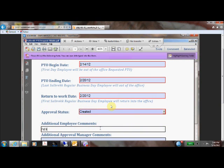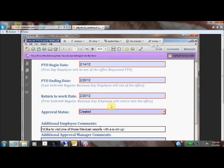You'll notice on this fillable PDF there are various types of fields. The name field actually is a drop-down list. The next few fields are date fields that they will fill in, followed by another drop-down approval field.